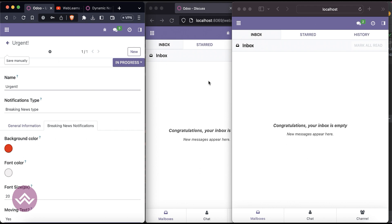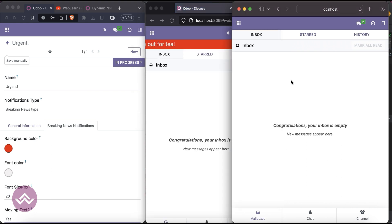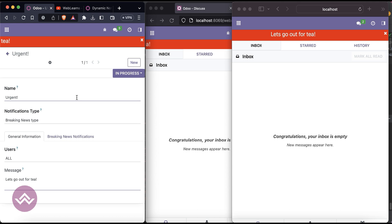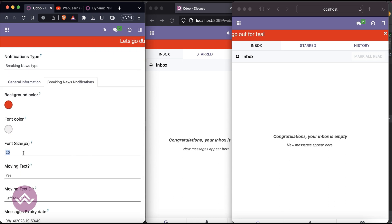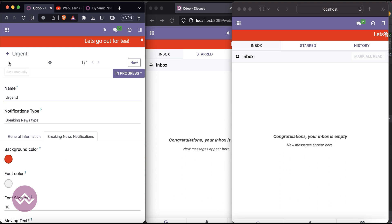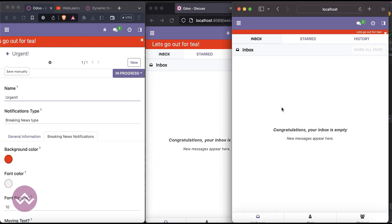After saving, it won't display directly — you have to refresh the screen. You can see it appears this way. Now let's say I want to change the font size to 10 and turn off the moving text. Save, refresh the screen, and now you can see it displays left to right.